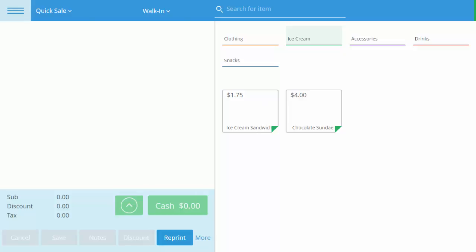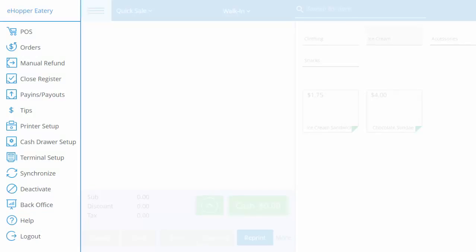Remember, to apply any back office changes, whether it is adjusting inventory, adding an employee, or changing your settings, you must synchronize your point of sale.